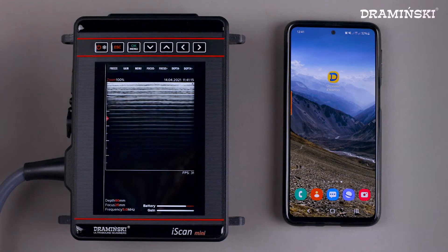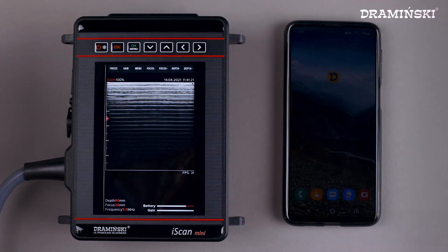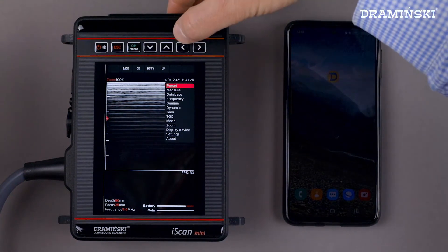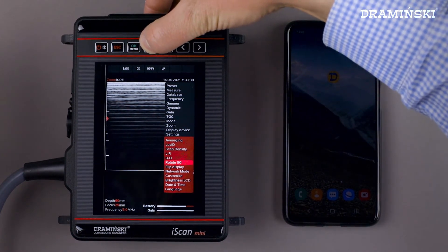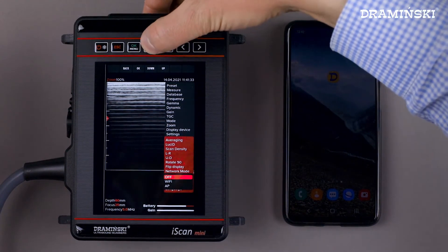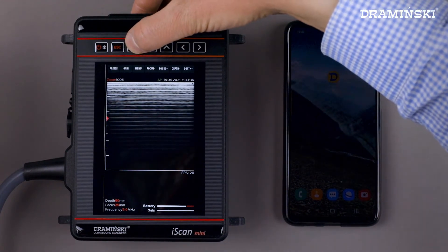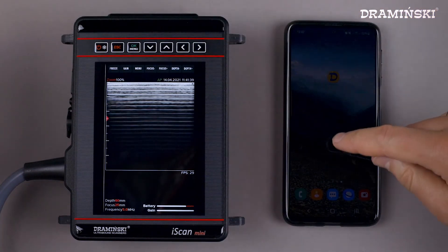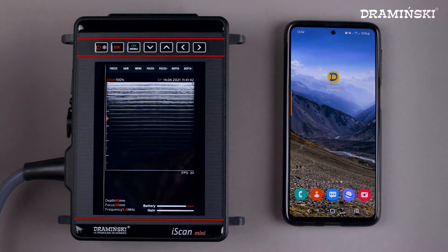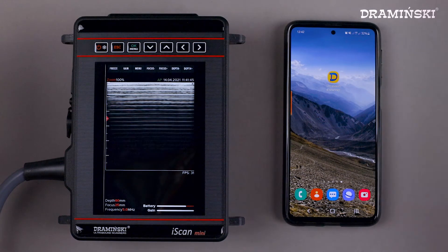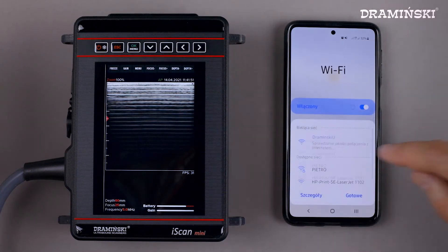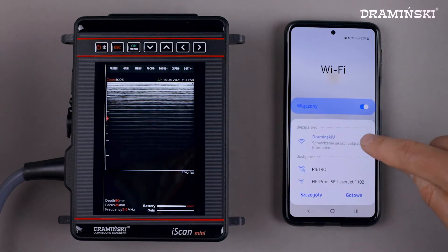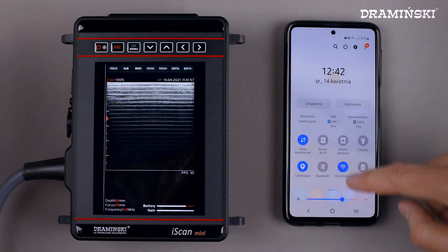Now I'm going to show you how to connect the iScan Mini wirelessly to a mobile phone. In the ultrasound I choose settings, go to network mode and choose AP mode. The symbol will turn green. At this point, the ultrasound scanner will start broadcasting the Wi-Fi signal. In the phone settings, I go to the Wi-Fi settings to choose the network. The Draminsky network was found right away. I choose this network and the ultrasound scanner is already connected with the phone.